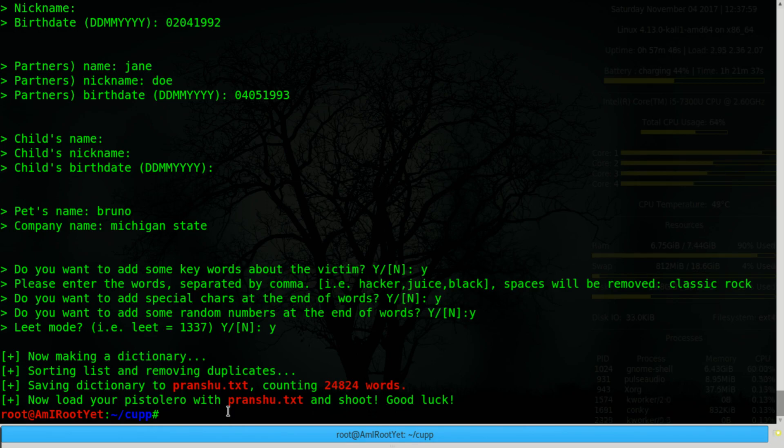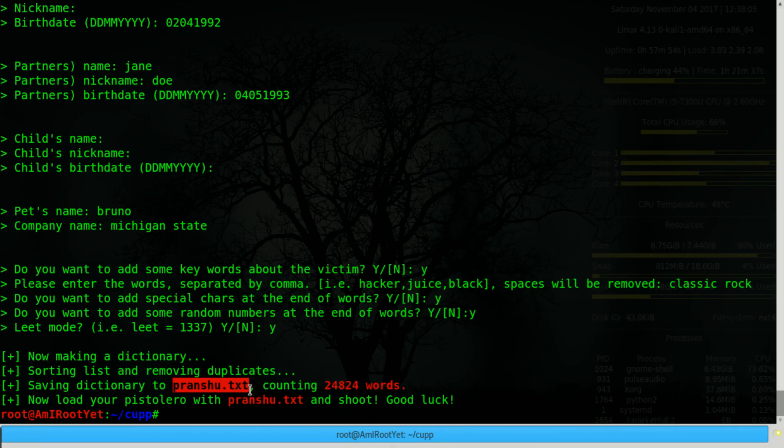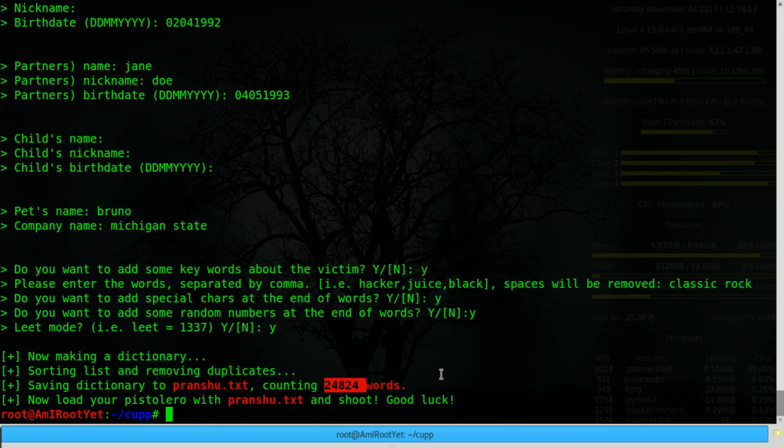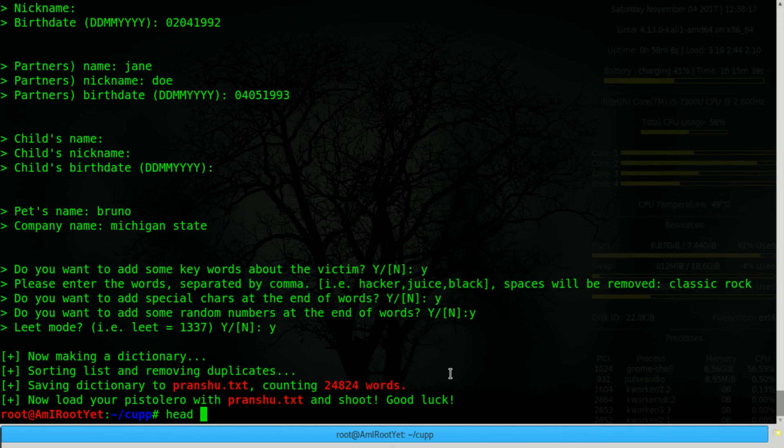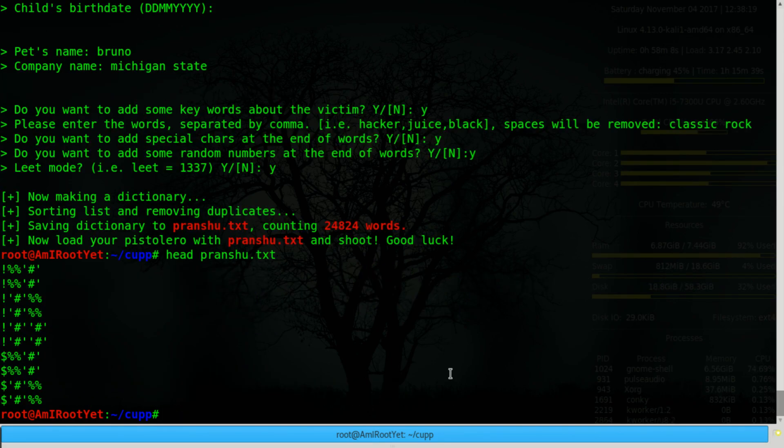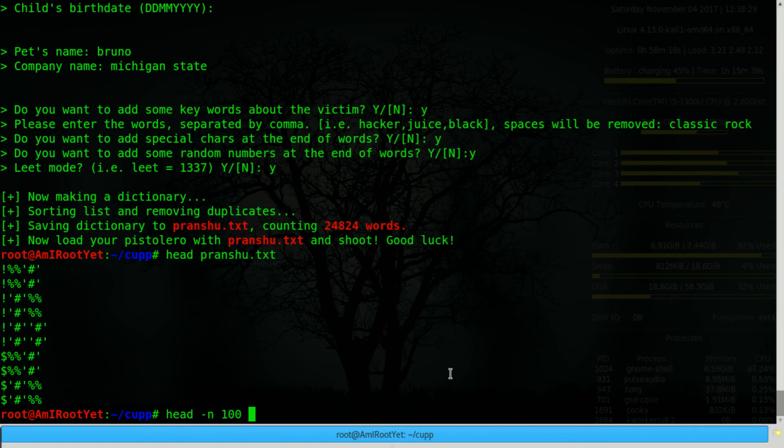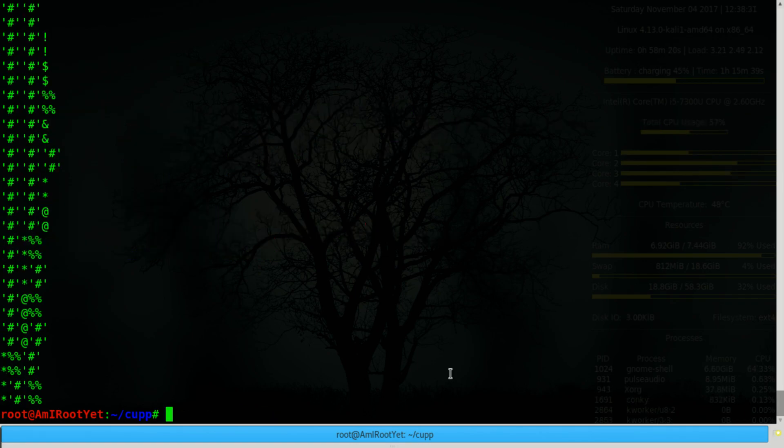So it saves the potential passphrases in a file called victims first name dot txt. And gives you a count of the total number of passphrases that it has generated. And you can look at the contents of that dictionary file.